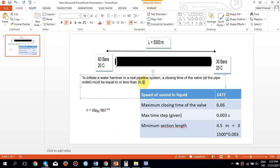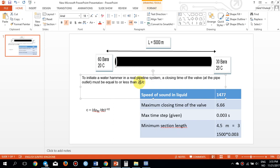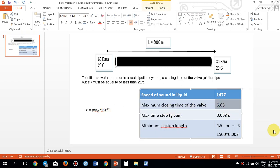Taking that value and placing it in the denominator, with 2L in the numerator, the maximum closing time of the valve comes out to approximately 6.66 seconds. So the valve must be closed in less than 6 seconds in order to observe the pressure propagation and water hammer phenomenon.